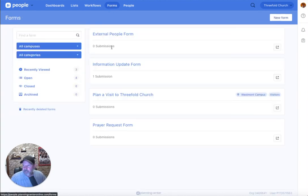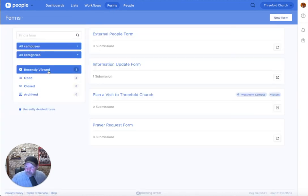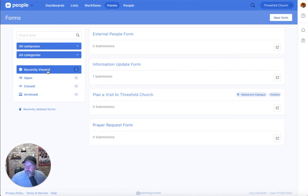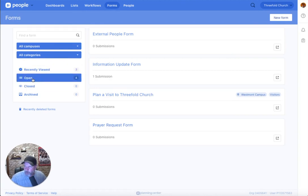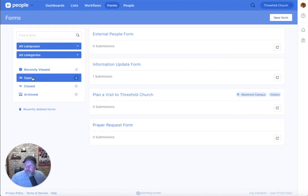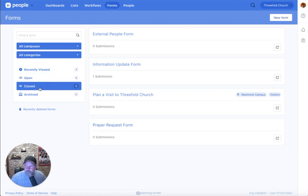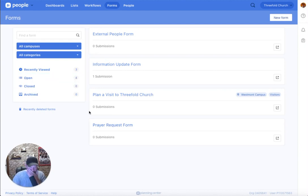Next, you do have some other things such as recently viewed, jump right back to that form you were looking at yesterday, or open, closed, and archived. We're going to talk more about open forms, closed forms, and archived forms when we look at the settings inside of different forms here in just a moment.